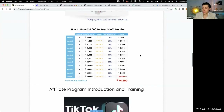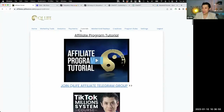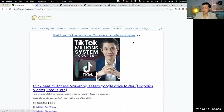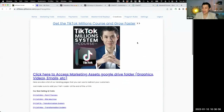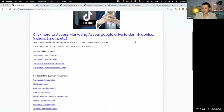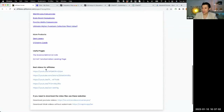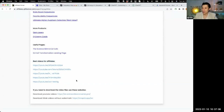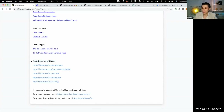Make sure you look at the tutorial section. There are also some updates in the creatives — things you can use to promote our products. We added a new section called 'best videos for affiliates.' If you want to post videos on Facebook or Instagram that will get lots of people interested in our products or services, I recommend using these five videos.